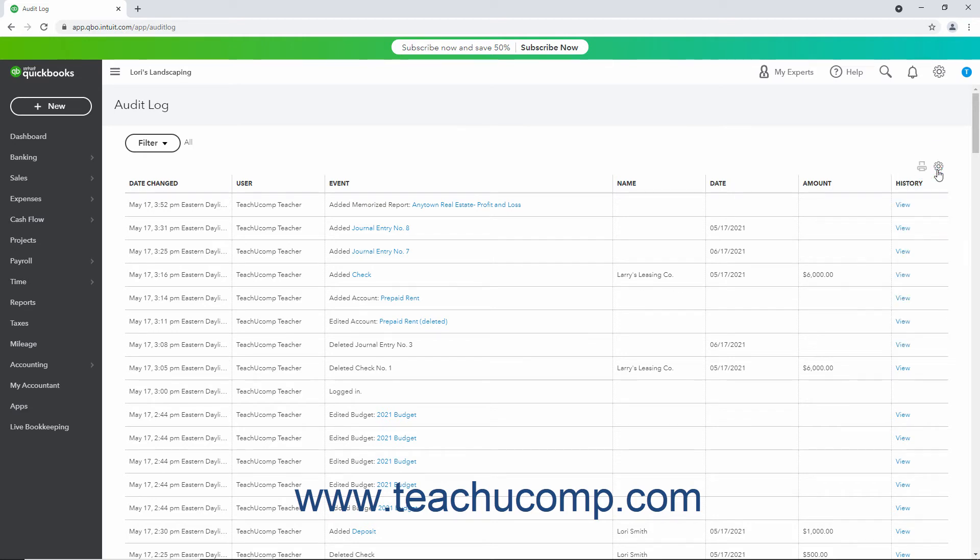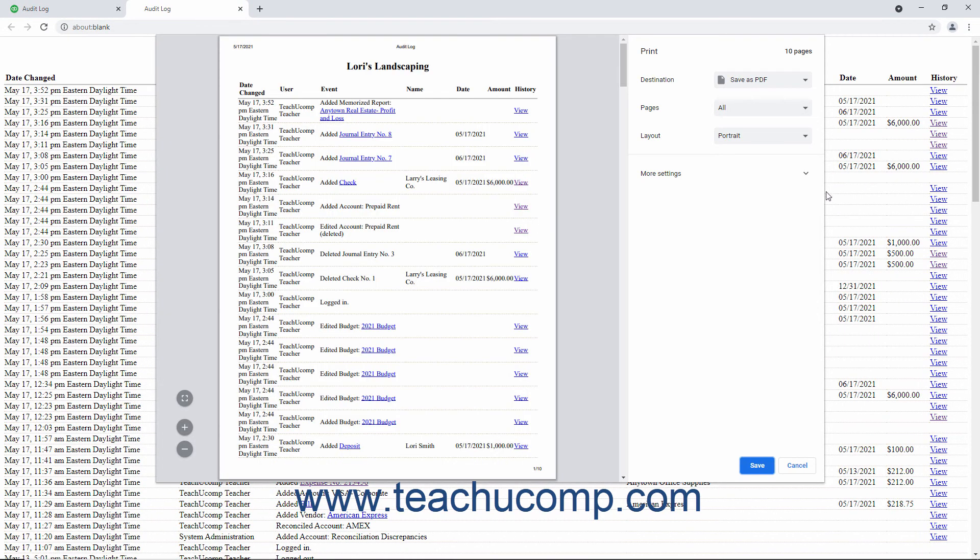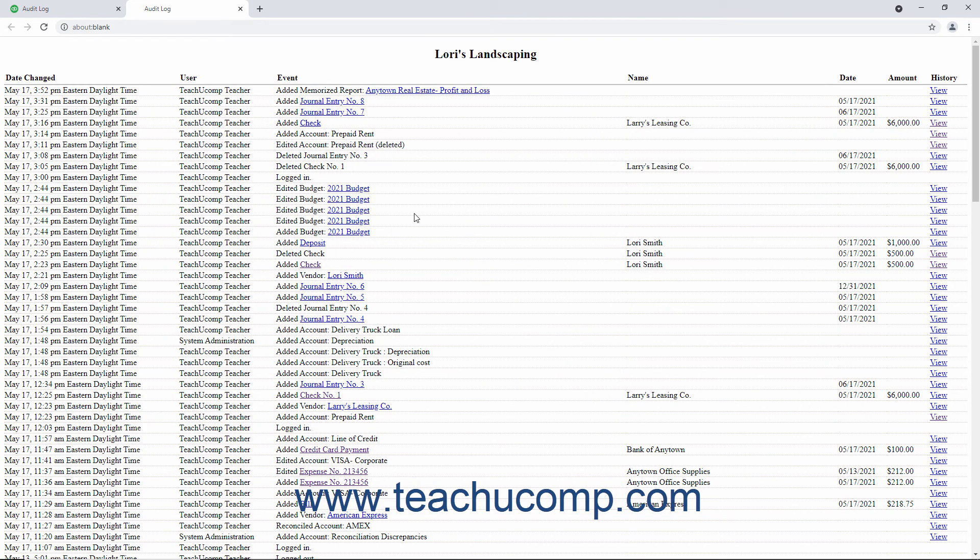To print the Audit Log, click the Print List button in the upper right corner of the list of events to open a new page or tab with a printer-friendly view of the Audit Log. Your web browser's Print Dialog box also opens, letting you easily print the Audit Log. You can close this new web page or tab when you are done printing it.